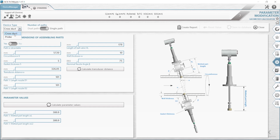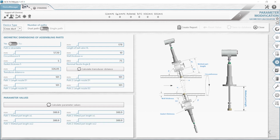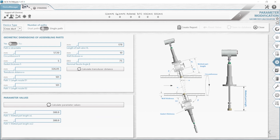So we can choose between a cross duct or a probe version. In our example, we will use the cross duct. Here is a slider where we can choose the number of paths — for instance, if we have a dual path — and in our example, we will use the single path. You can also choose with another slider if the path is retractable or not. If it is, the system will add a length for the ball-valve.